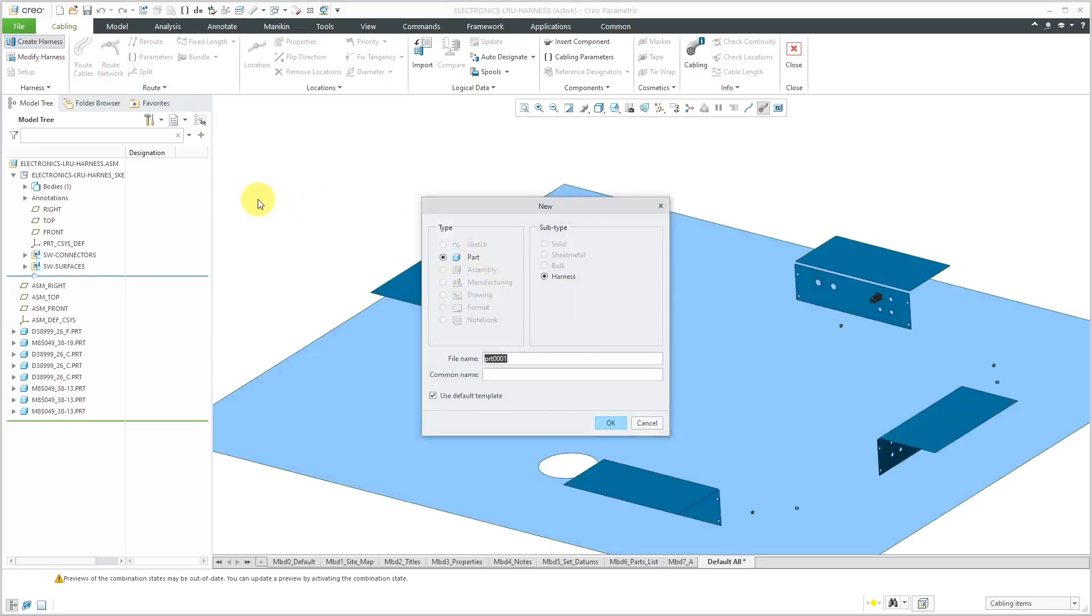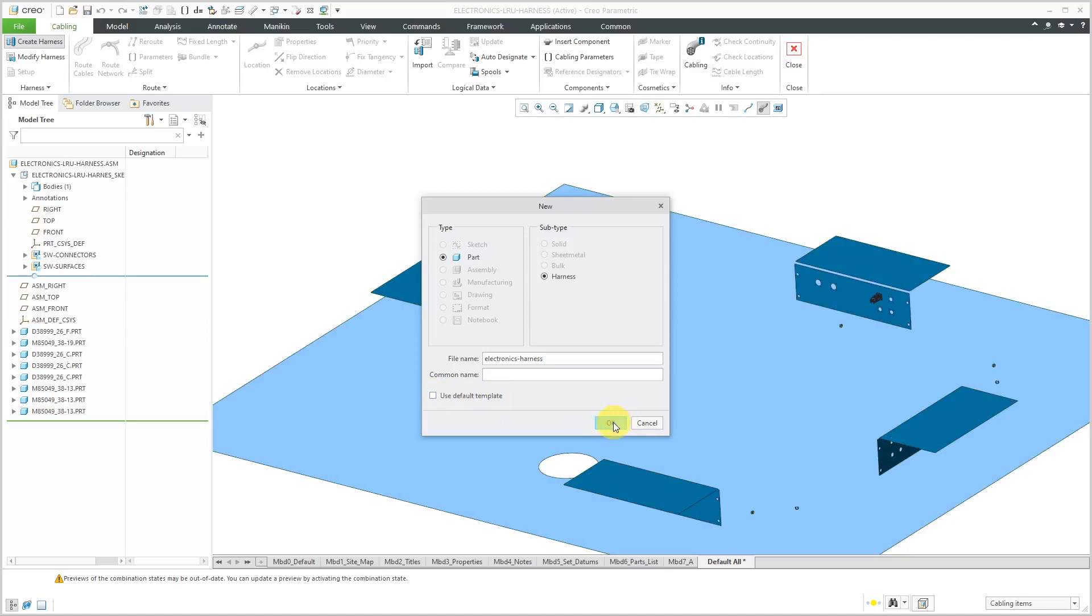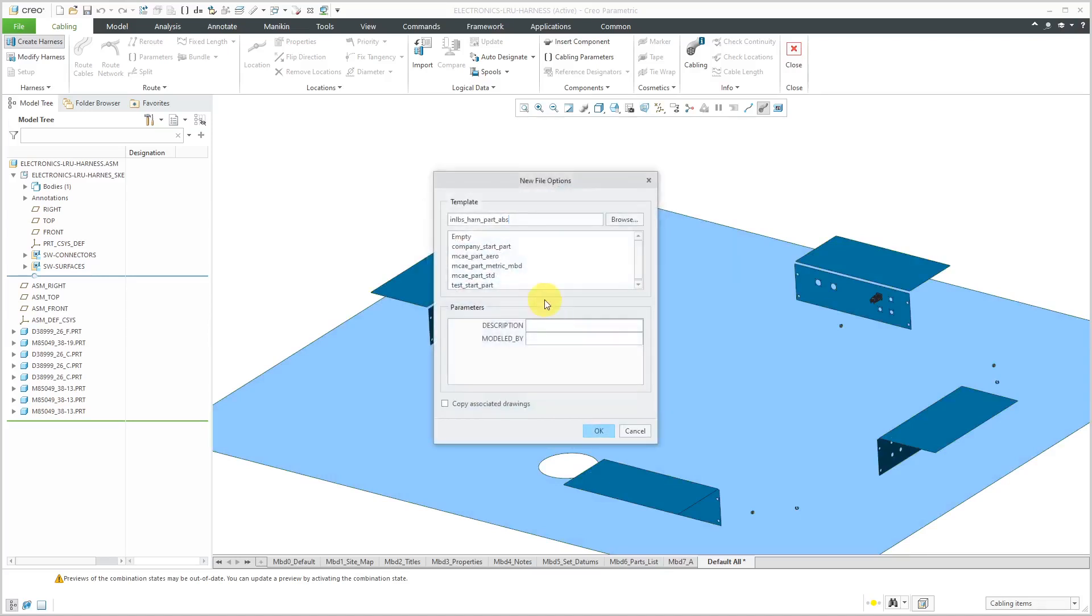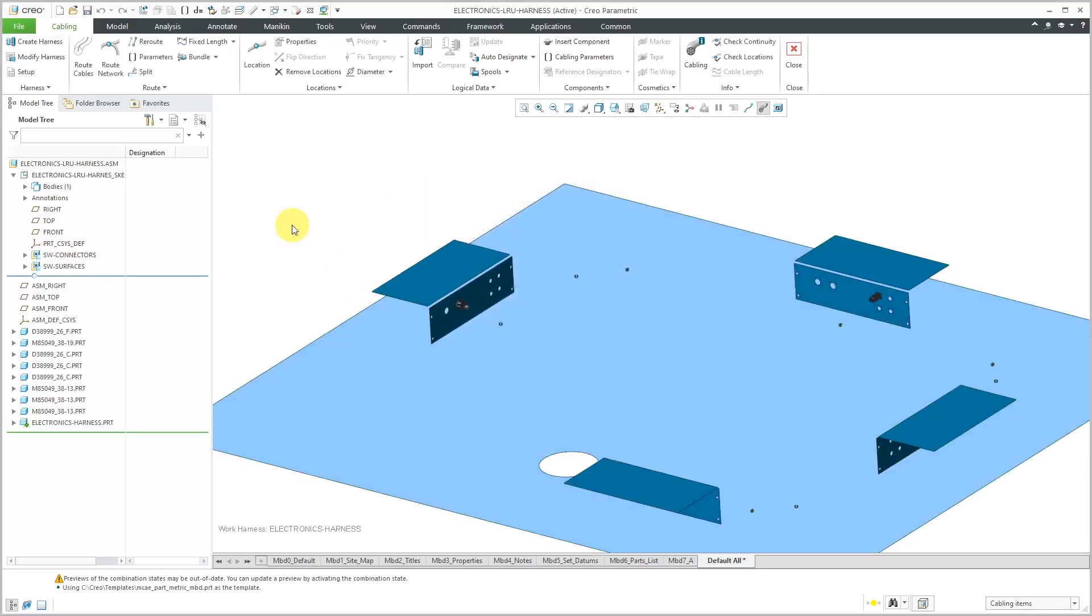Let's click on Create Harness in the ribbon. You'll notice that just about everything is grayed out. Let me call this my electronics harness. We have this option here to use default template, but I do want to make sure that I'm using my start part and the metric one because your harness part has to have the same set of units as your assembly. Let's click OK.